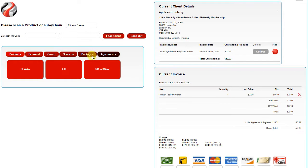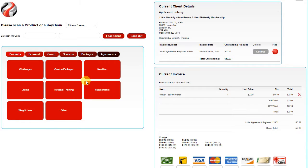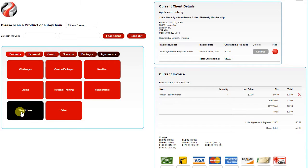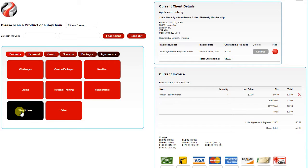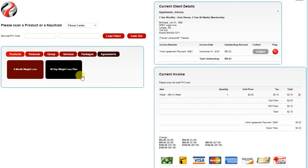If they're buying a package, similar system, you have your subcategories. Clicking on the subcategories gives you the package names. Clicking on the package name will load up the individual items from that package into the invoice, as well as add the package name to the invoice.